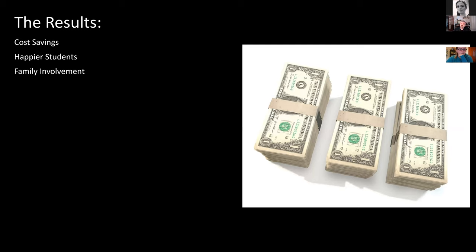At the end here, I just want to talk about the results — what I've seen with both student experiences and cost savings — and then open it up to questions. As far as costs, it's kind of hard to tell exactly because I have some classes where students aren't spending any money, and some where I've been able to get rid of the textbook costs but not the lab manual cost. By running the numbers, I'm definitely over $100,000 in cost savings.